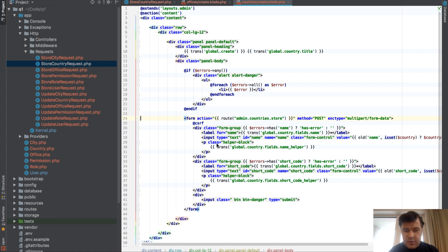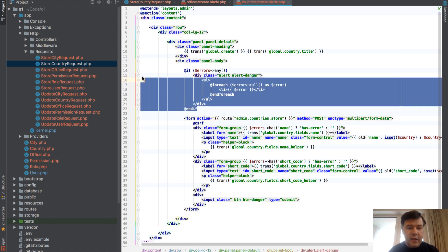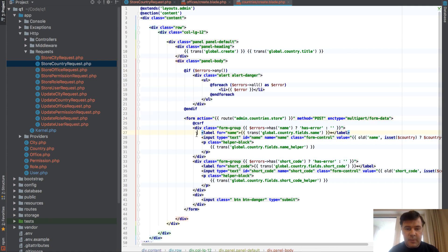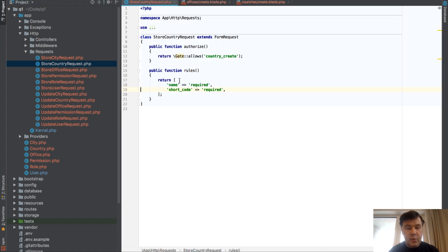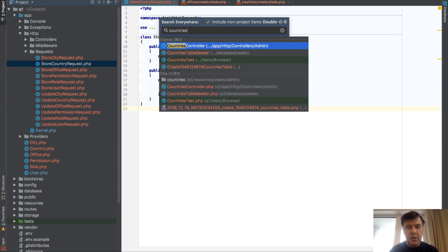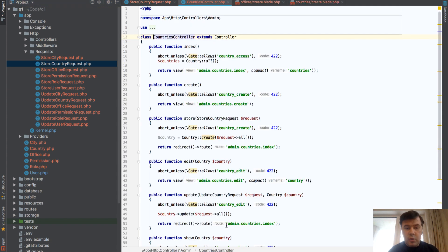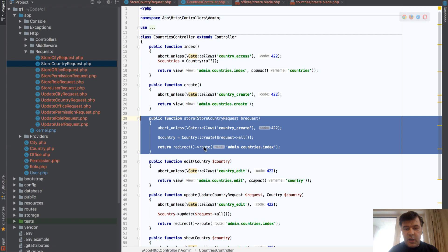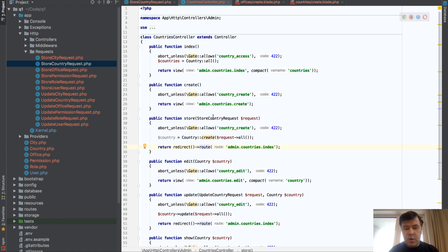On validation I just throw errors here. The request shows the controller, the Countries Controller. So this is a store method and that is the Store Country Request.